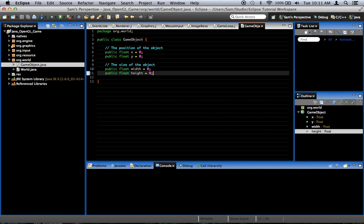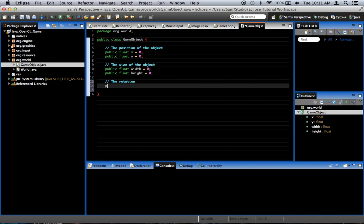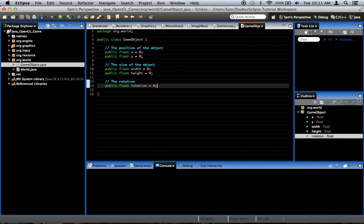Also, it should have a rotation. And we only have one axis that we can rotate in a two-dimensional game. So, we're going to say the rotation. Create a public float rotation equals 0. And this is going to be measured in degrees.